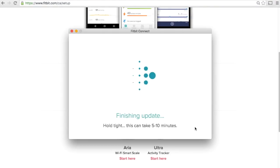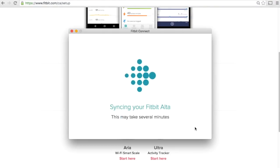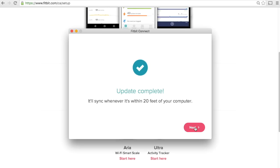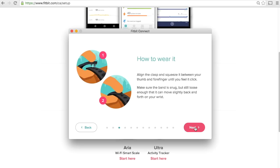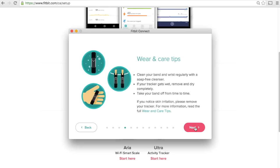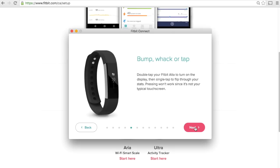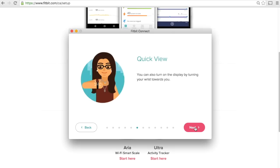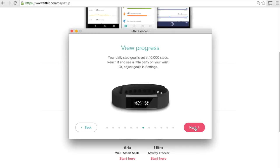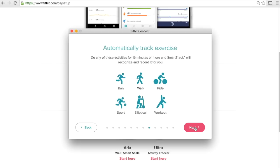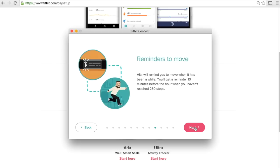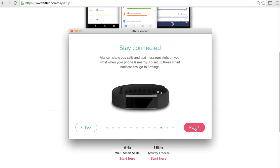We're going to do our initial sync. Now we can click on next and we're just going to finish off the wizard. It tells us how to take care of and how to use our Fitbit, how we can flick our wrist to view the display and all that other fun stuff.